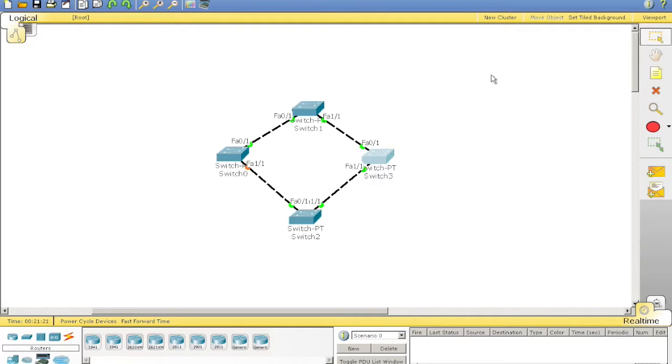Basically, STP's role is to stop frames from infinitely looping around a LAN.